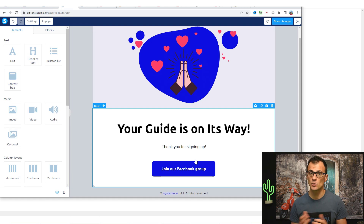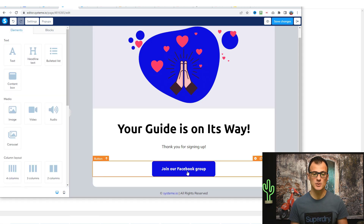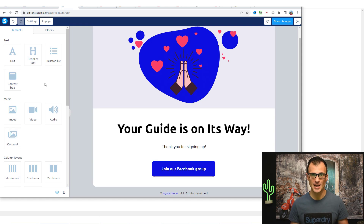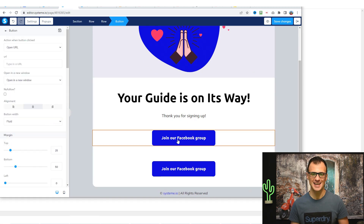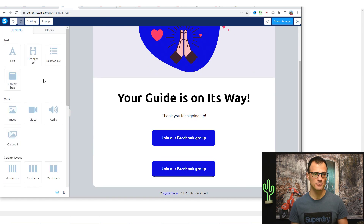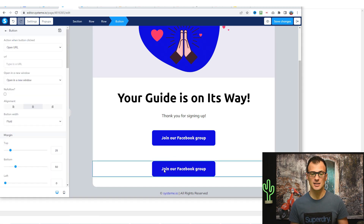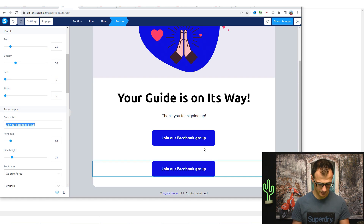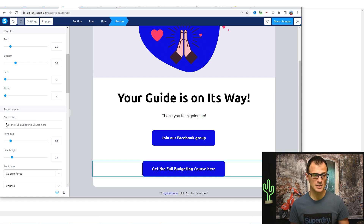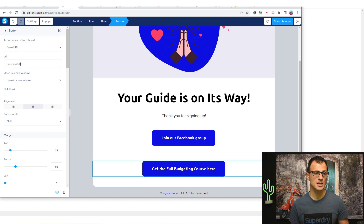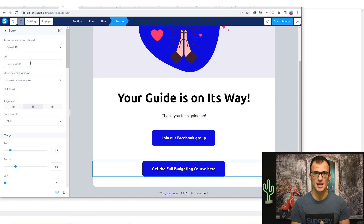The buttons are fully customizable — you can delete them, insert other elements, or duplicate buttons. For example, one button could say 'join our Facebook group' and another could promote your course or an affiliate product. To change the button title, click on it and under 'button text' enter something like 'Get the full budgeting course here.' Then enter the URL — this is where you insert your affiliate link or a link to your course.